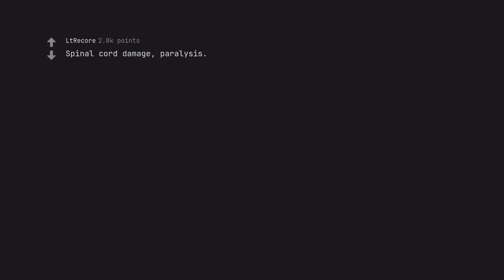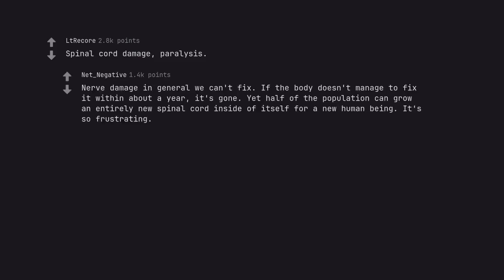Spinal cord damage, paralysis. Nerve damage in general we can't fix. If the body doesn't manage to fix it within about a year, it's gone. Yet half of the population can grow an entirely new spinal cord inside of itself for a new human being. It's so frustrating.